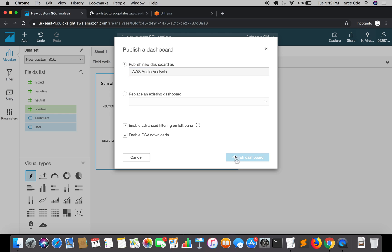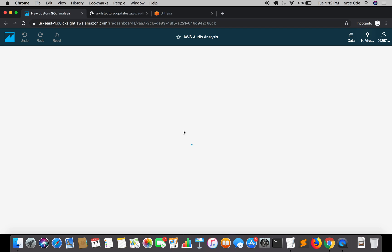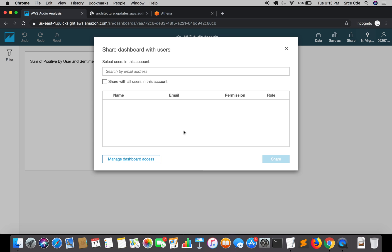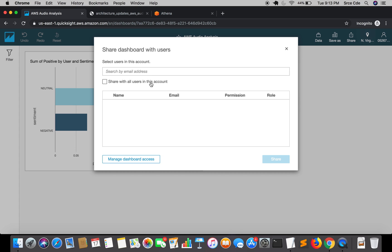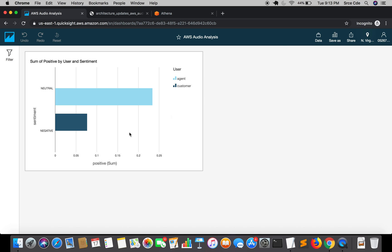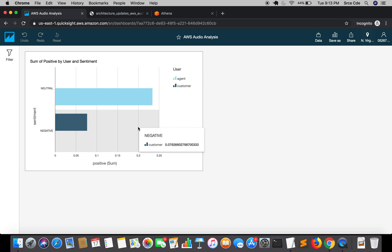Now it's asking for share dashboard with the user, so you can mention the email with whom you want to share. Right now I'm going to close this. Here we go, this is our dashboard that is being published. You can also save this dashboard.